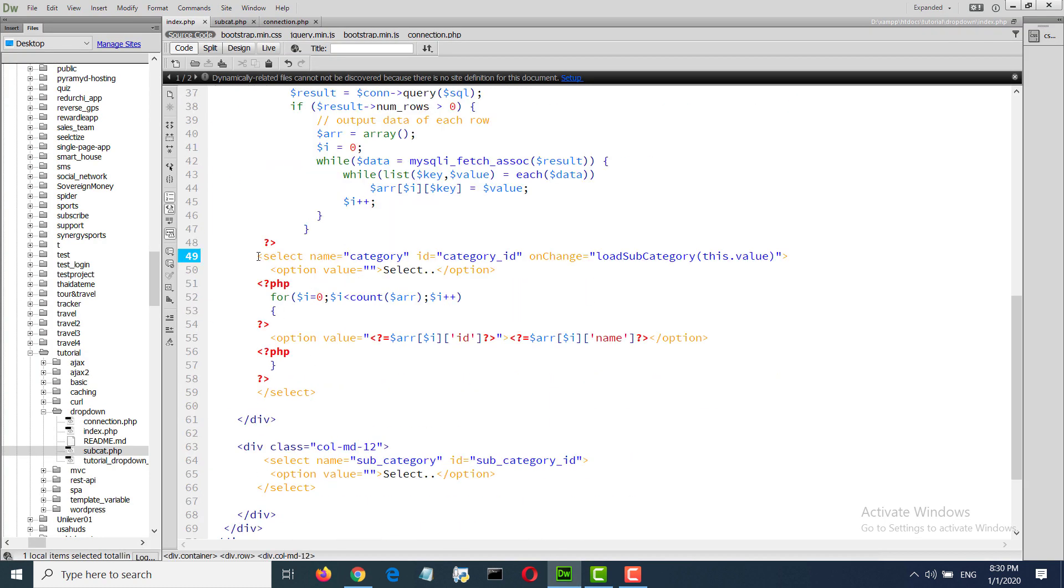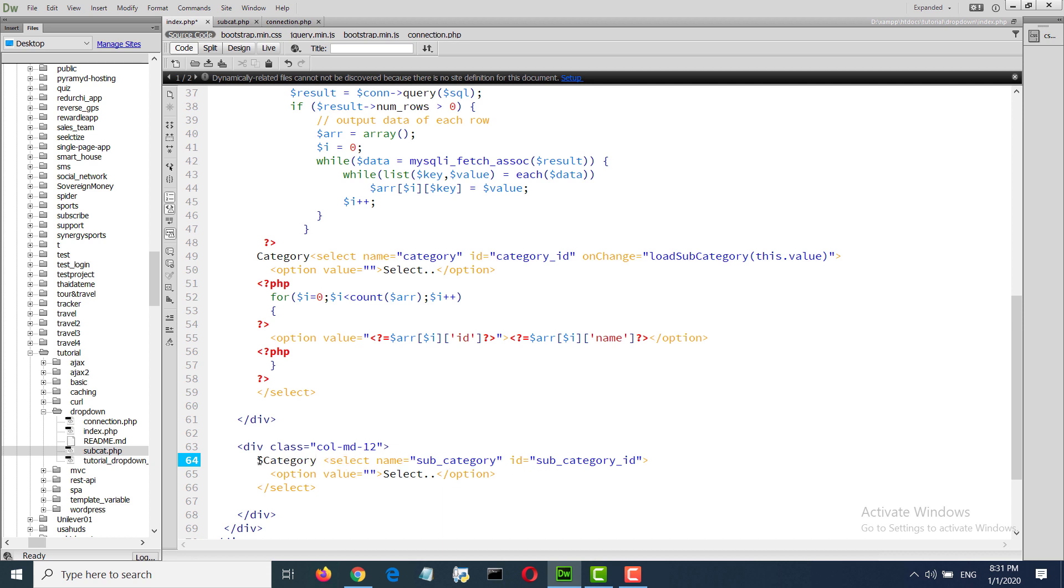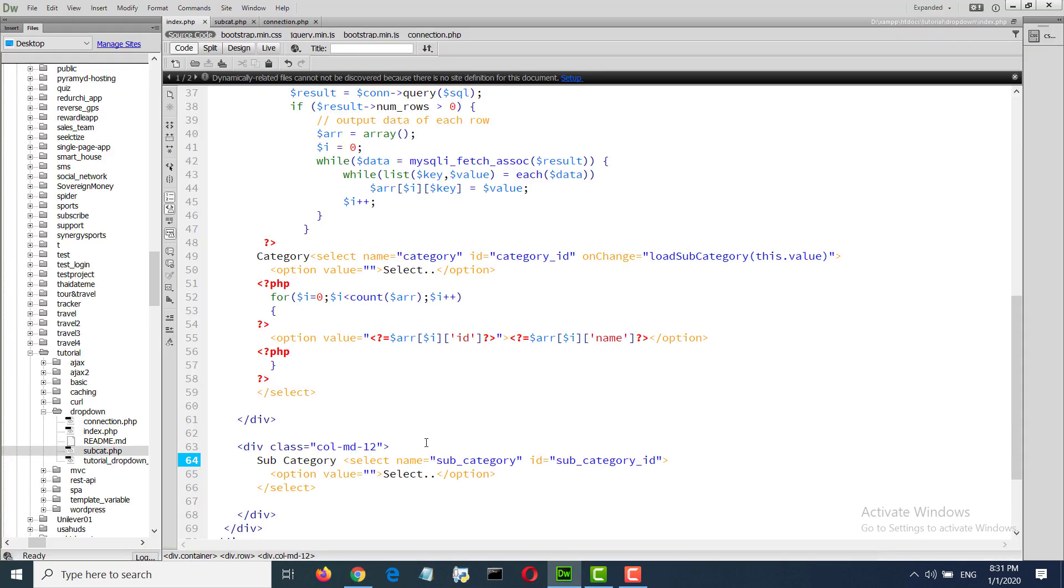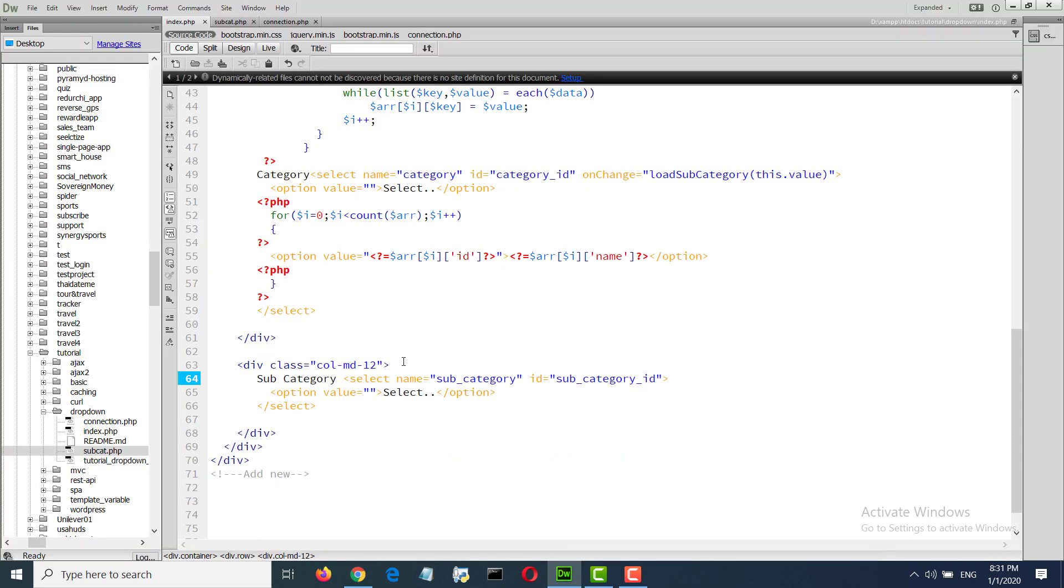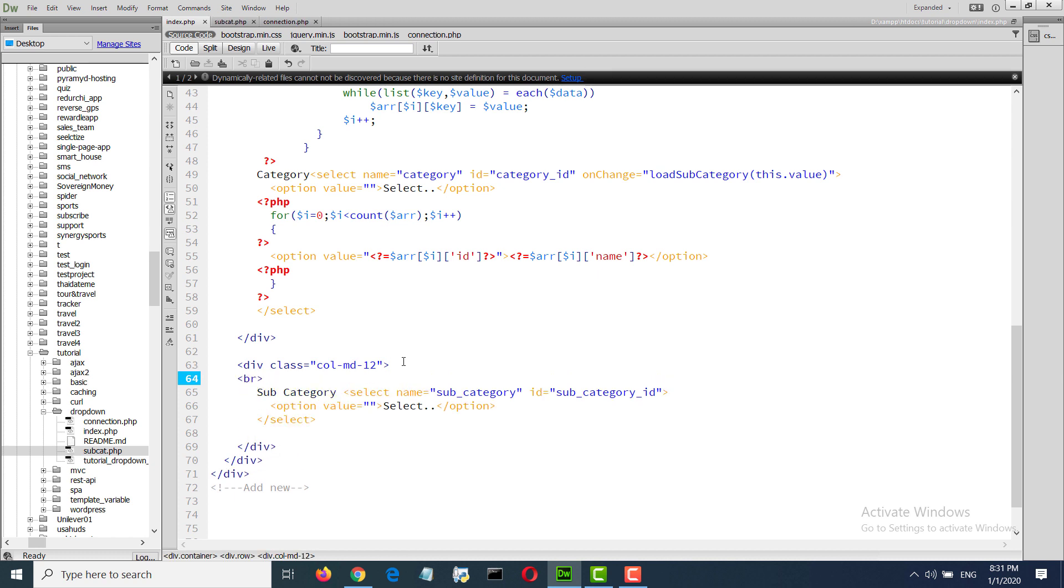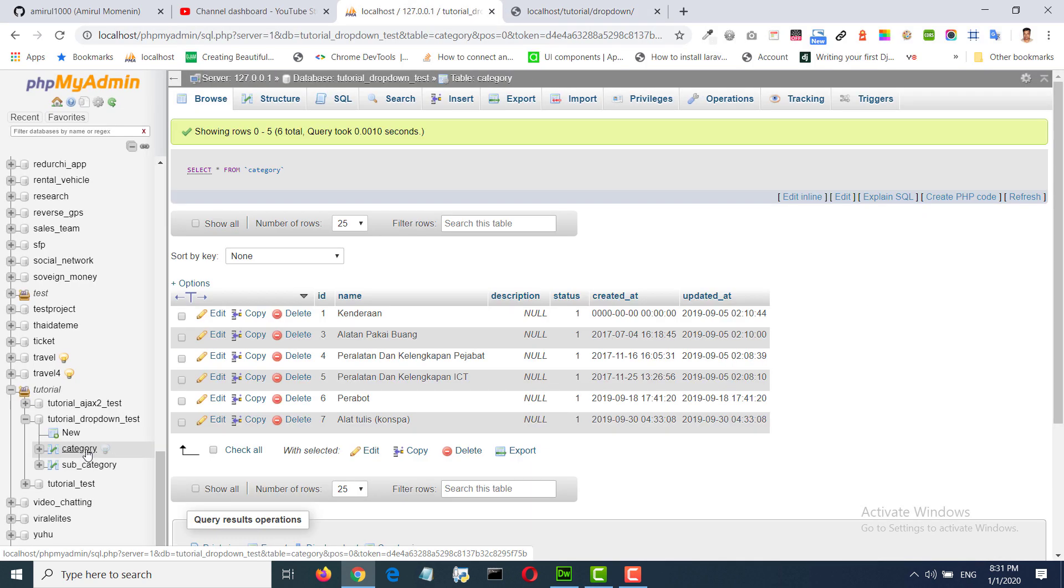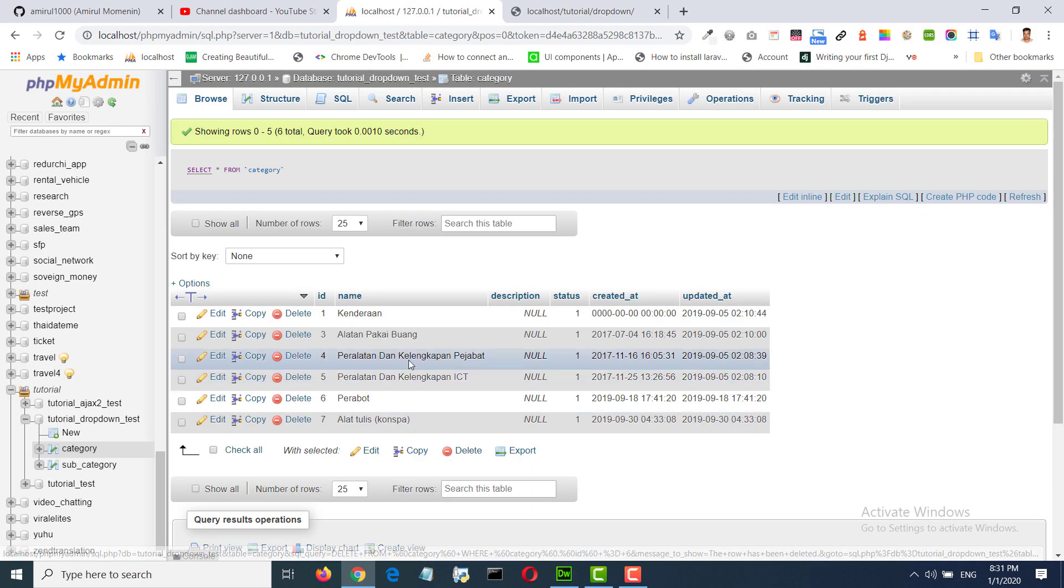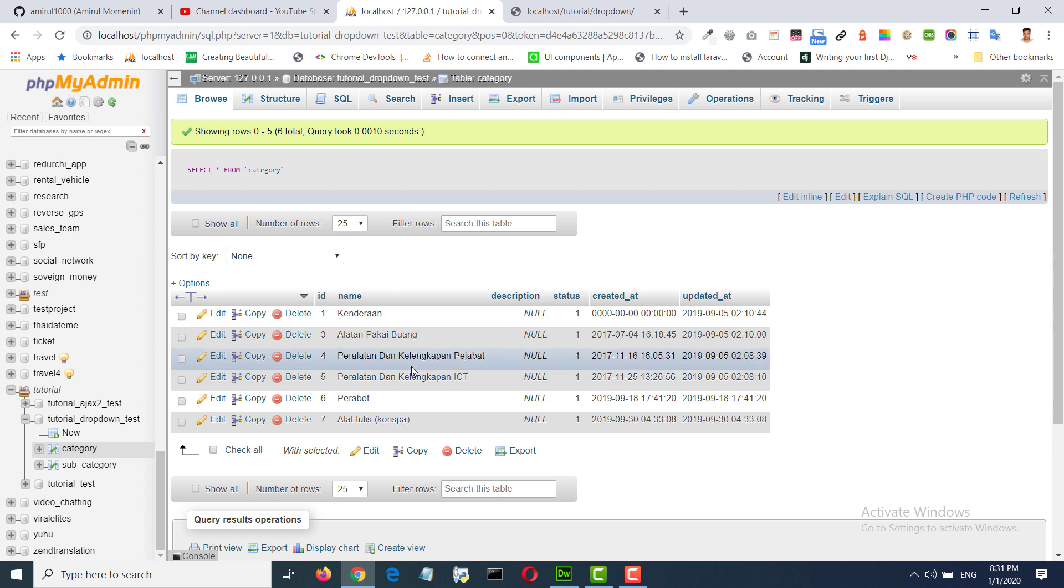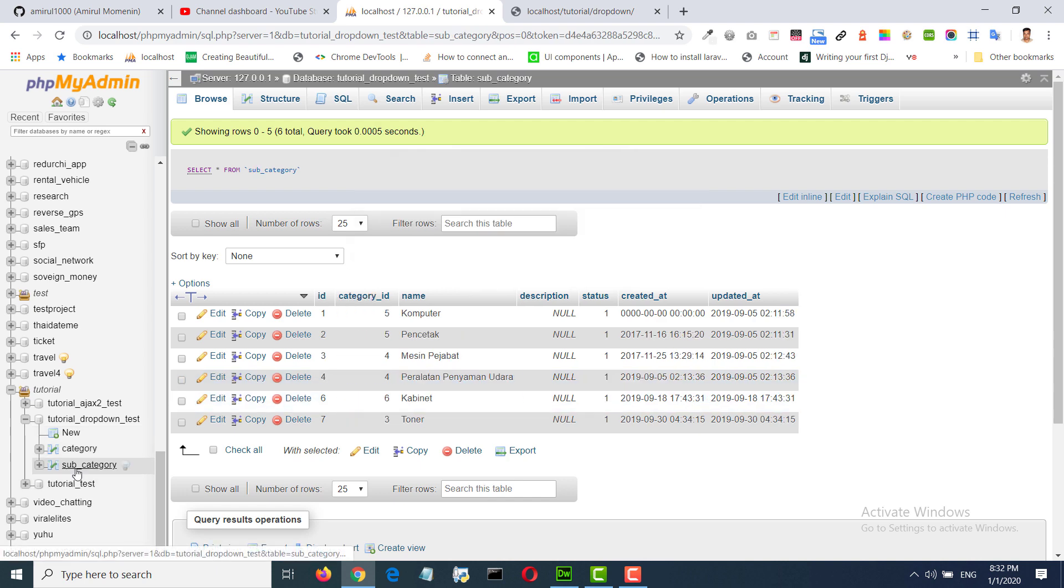This is category, this is subcategory. Category, this one ID 4. Category this one ID 5, and subcategory 2, 5.